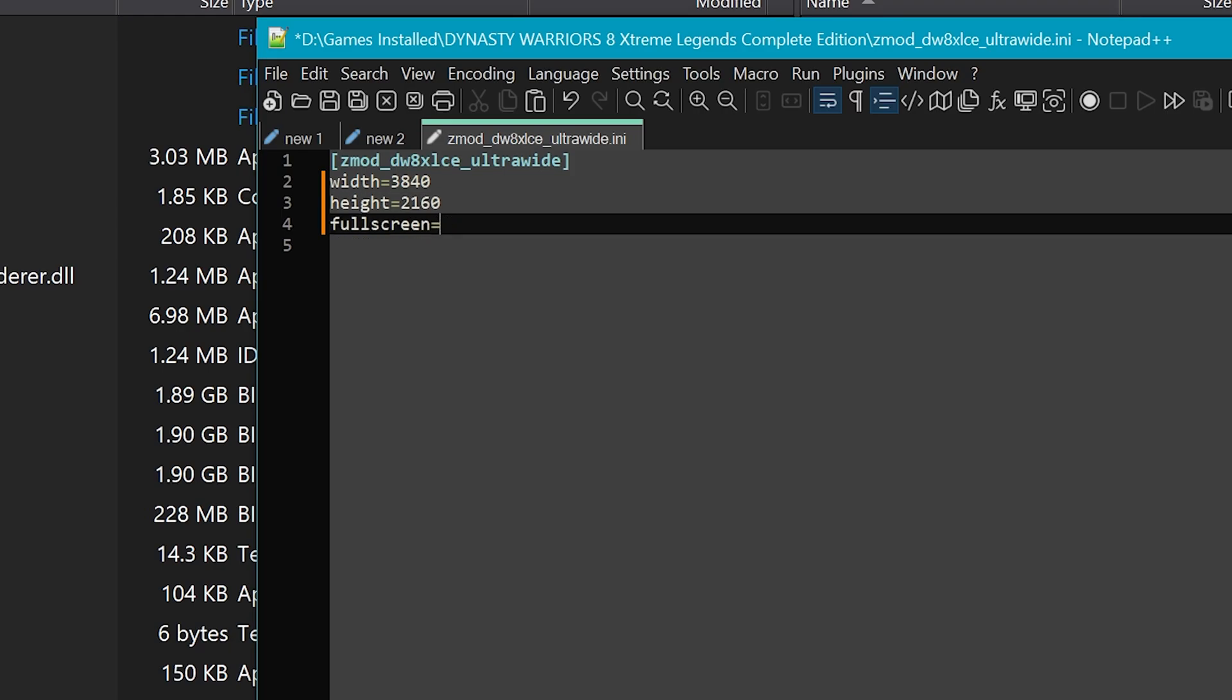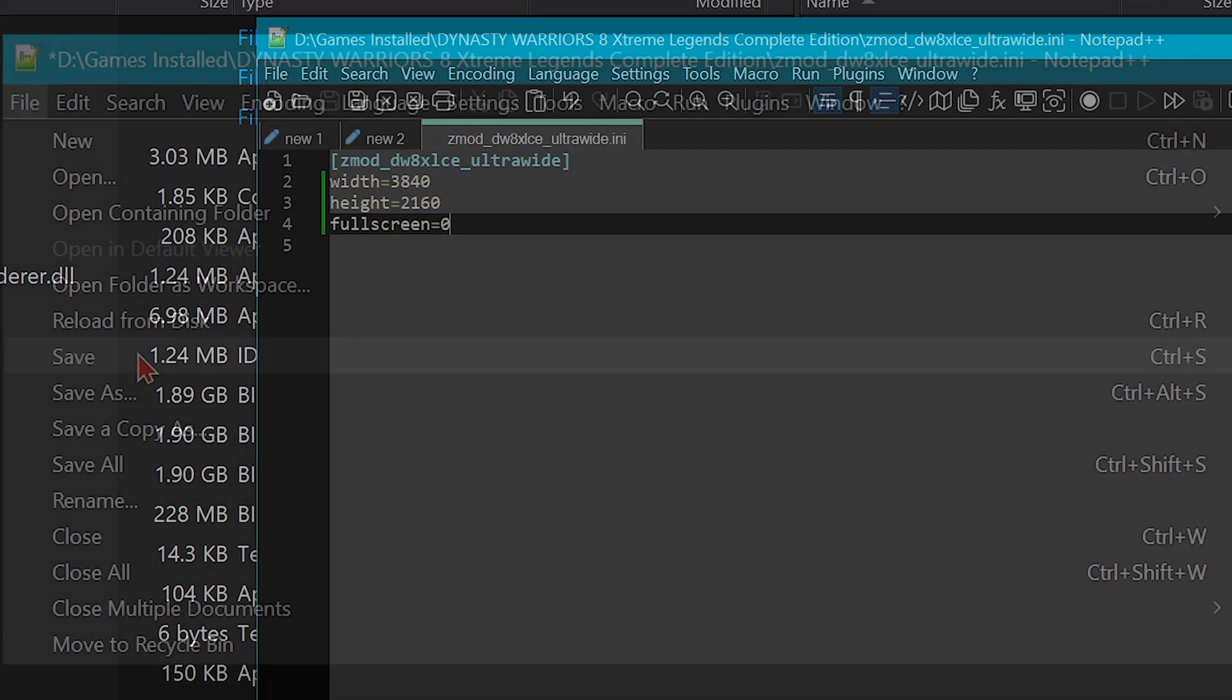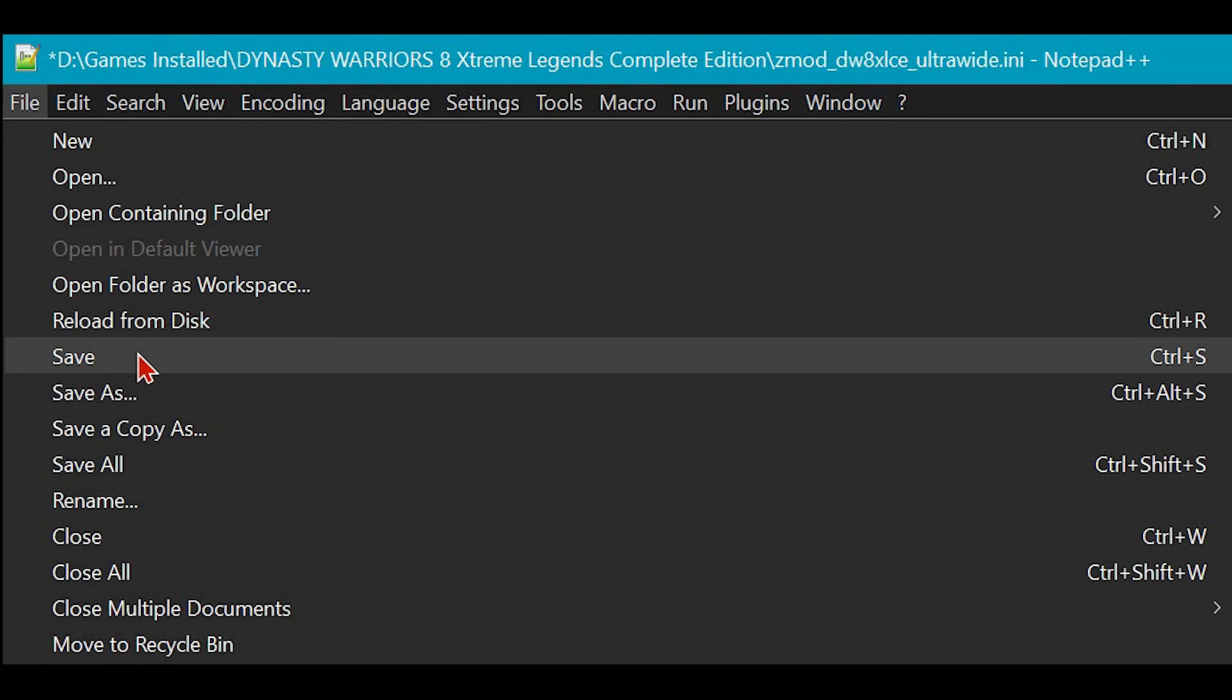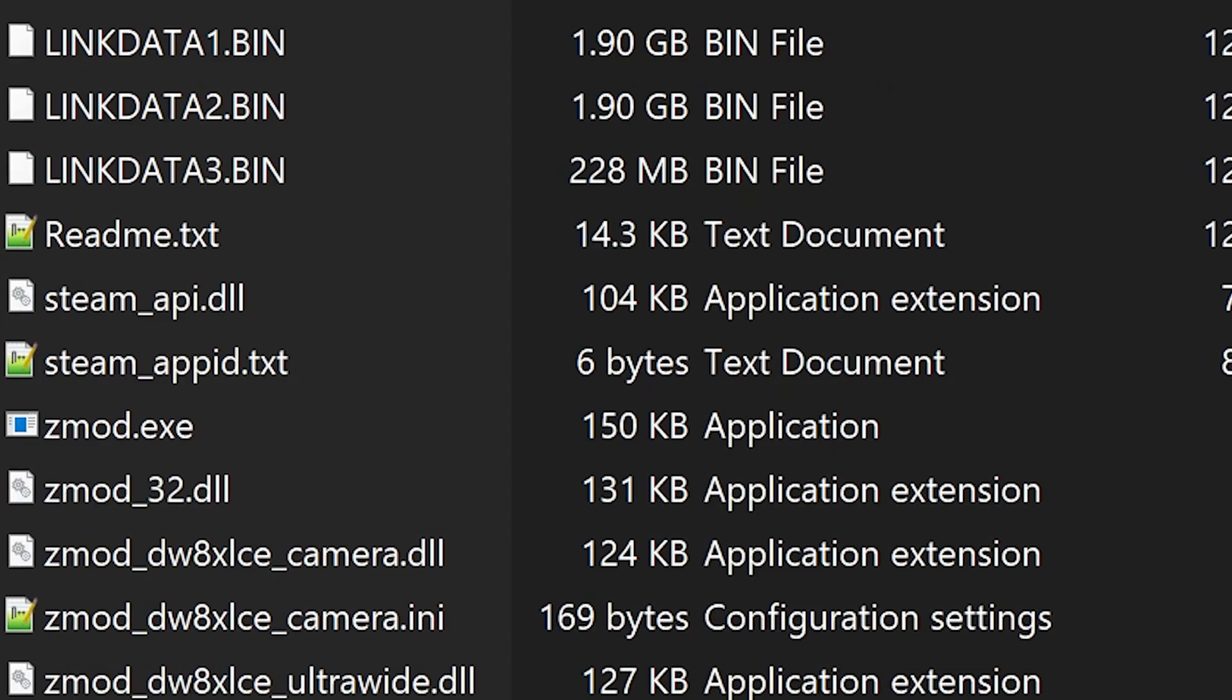Last line is for fullscreen. One is yes to have fullscreen and zero for no fullscreen. And in this case, I'll put zero so I can demonstrate that the game is running in the correct resolution. Press CTRL and S to save or click file at the top left and save.